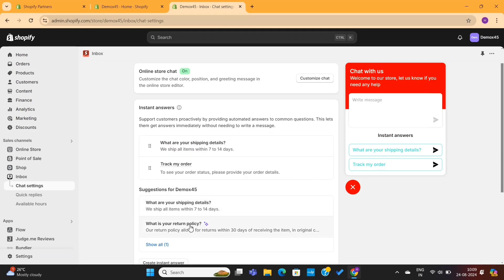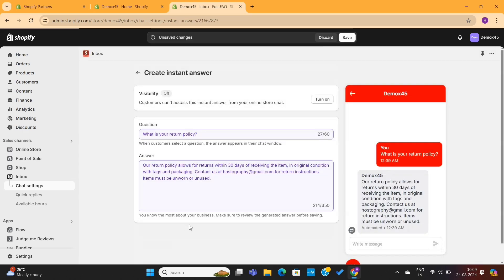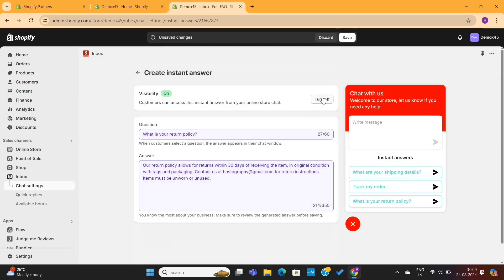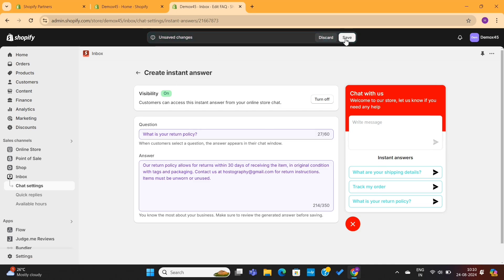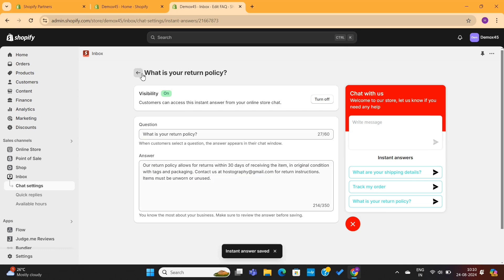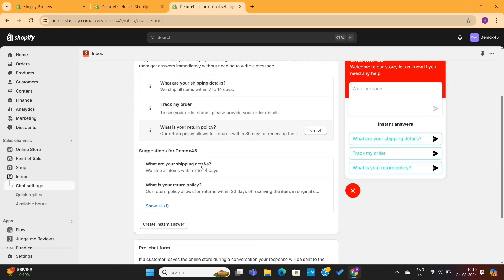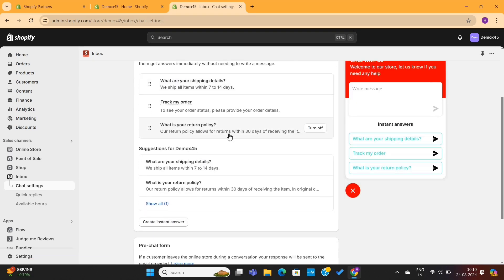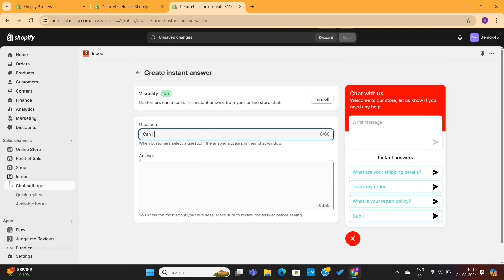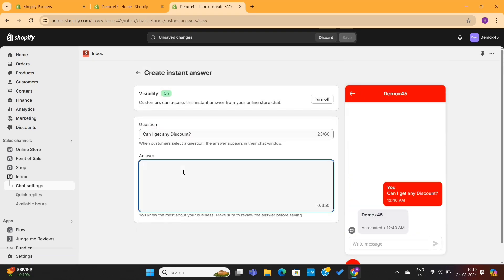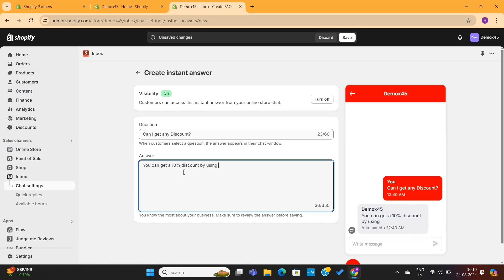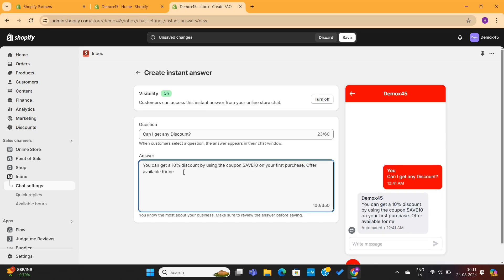I will also add this question regarding the return policy. It seems like Shopify has gathered this information from our store policy pages, which is really amazing in my experience. Okay, I will save this question as well, and you can see that this question is also added in the chat box. You can also create more instant questions and answers from here, and then follow the steps that I showed you earlier.